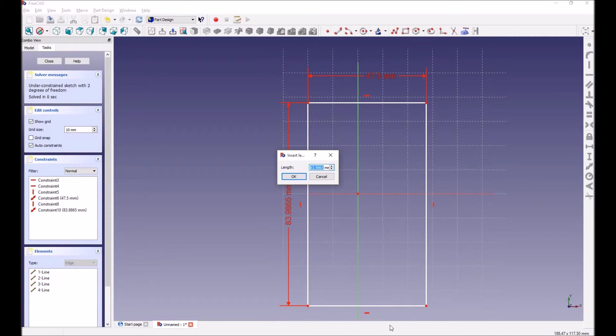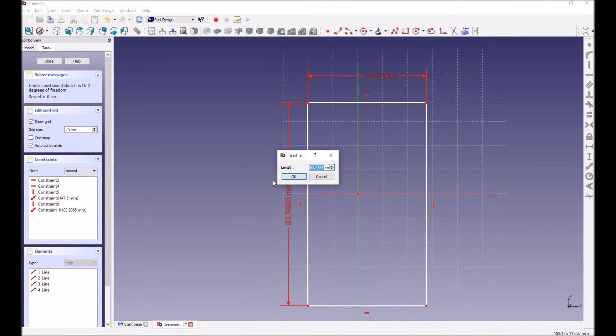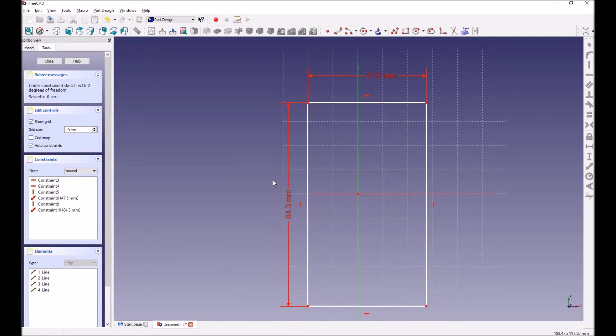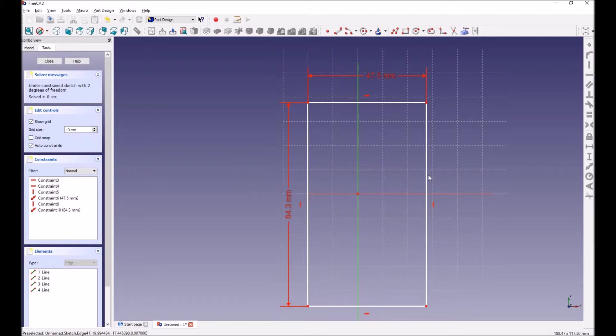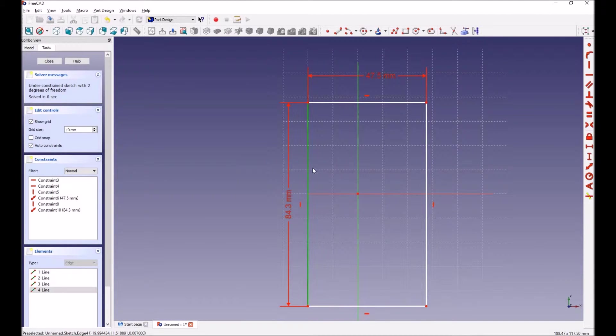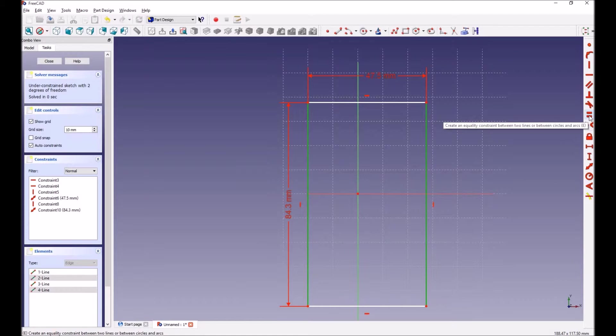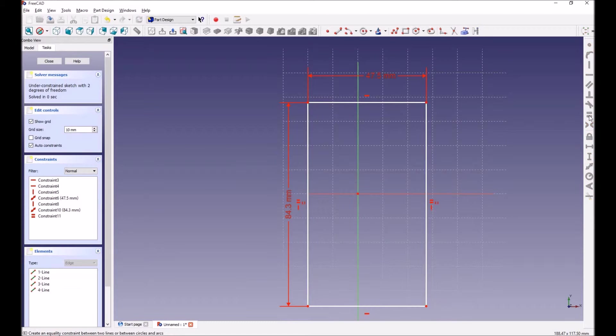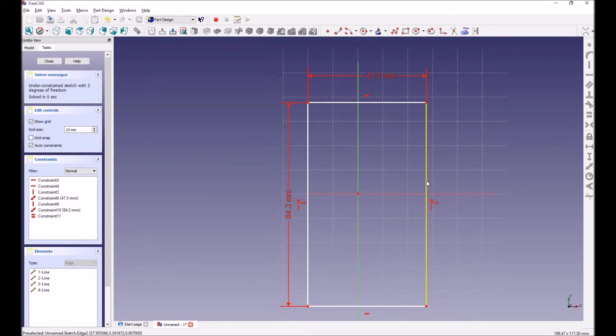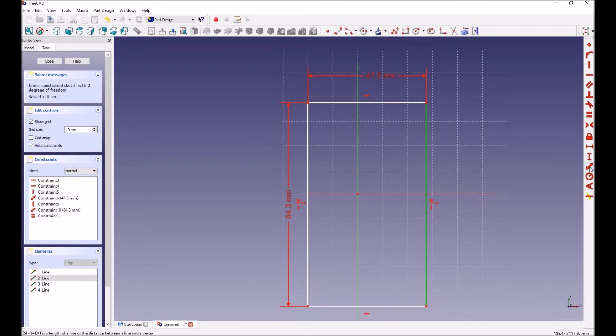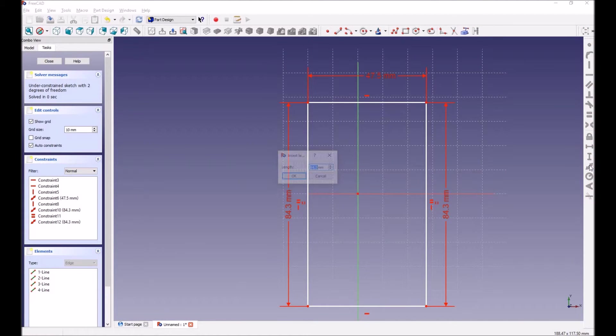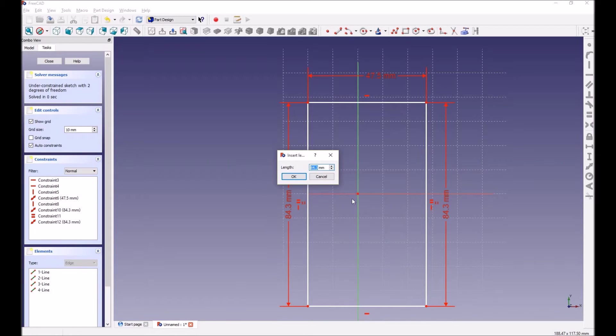That's 84.3, so 84.3. Now the other line has to be the same and the bottom one has to be the same. In order to do that, what you can do is basically select both lines and see the equal sign here. You click that, and then if I click here and try to do a dimension, it gives me 84.3 which is the same. So you know you have it exactly the same.